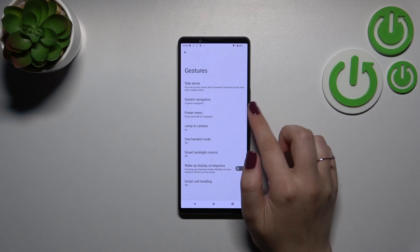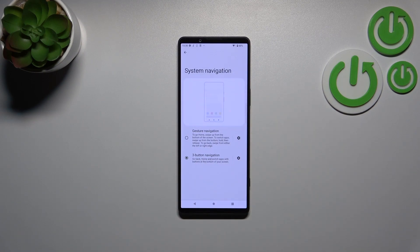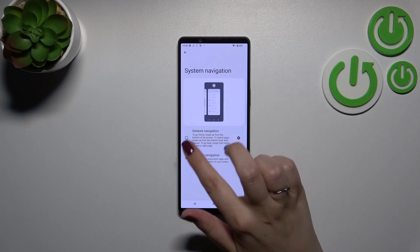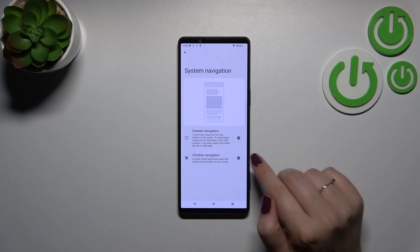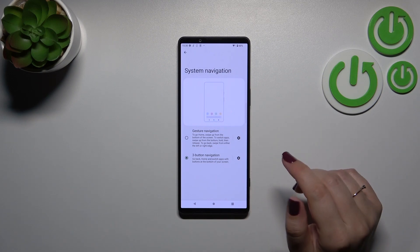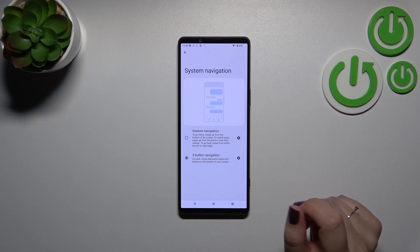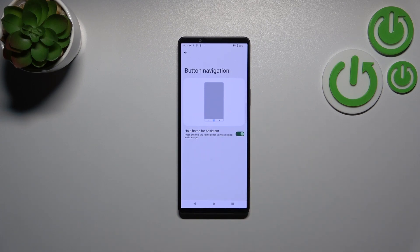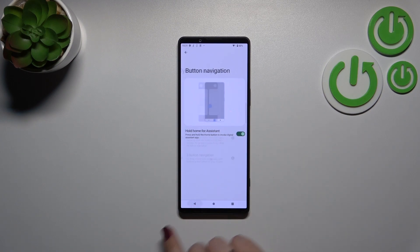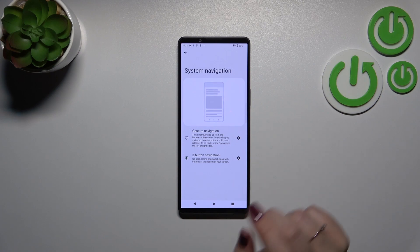As you can see, on the second position we've got System Navigation, so we'll tap on it. Here we've got two different options to choose from. Just a quick disclaimer — if you want to still use the three-button navigation, you can customize it here by tapping the settings icon. Unfortunately there's only one option, but you can still personalize it as you like.